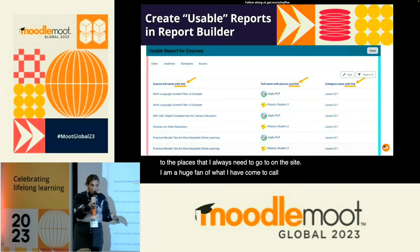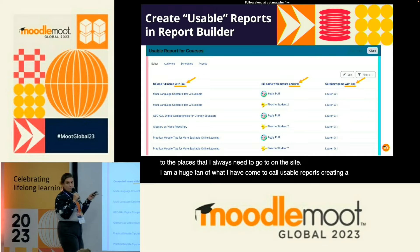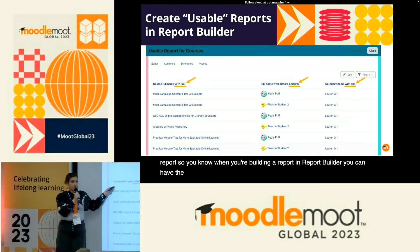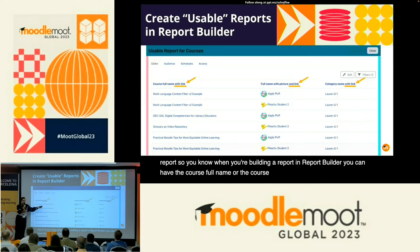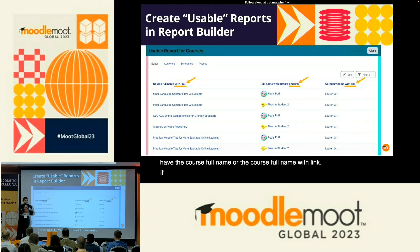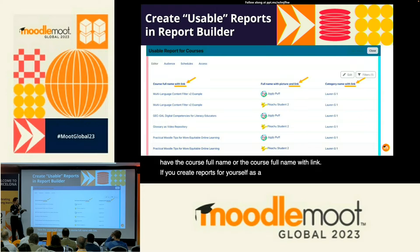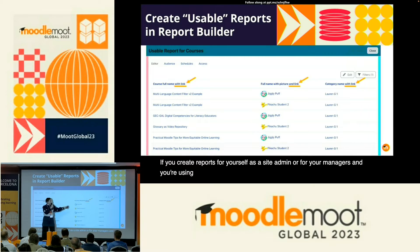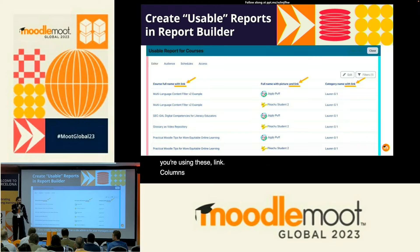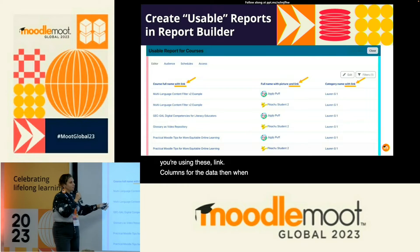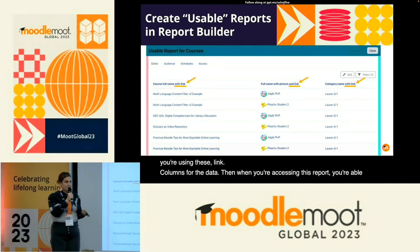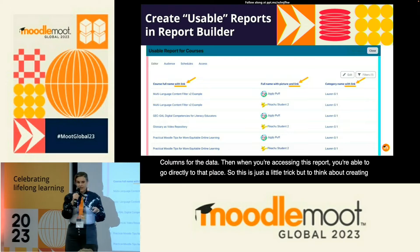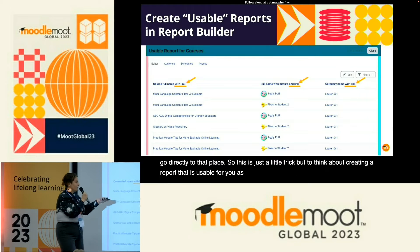Creating a usable report — when you're building a report in report builder, you can have the course full name or the course full name with link. If you create reports for yourself as a site admin, or for your managers, and you're using these link columns for the data, then when you're accessing this report you're able to go directly to that place. This is just a little trick: think about creating a report that is usable for you as a site admin or for those working on your site.